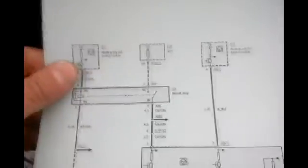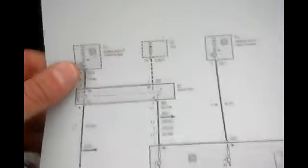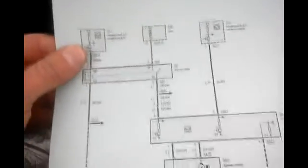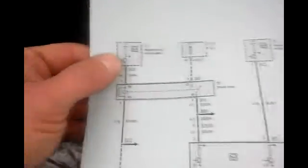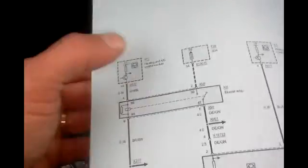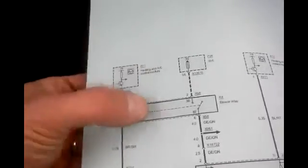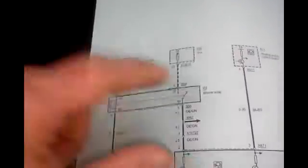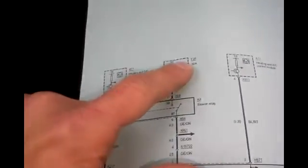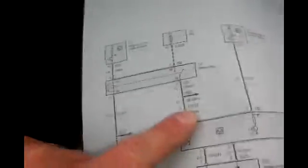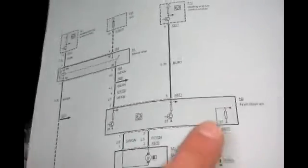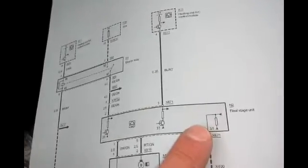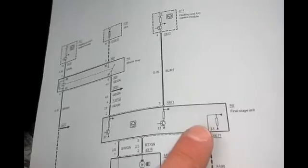On your 5 series, this is the wiring diagram for the blower circuit. This is the heater control unit which activates a relay. You have fuse 28 that supplies power to what's called the final stage unit, which is also known as the FSU.